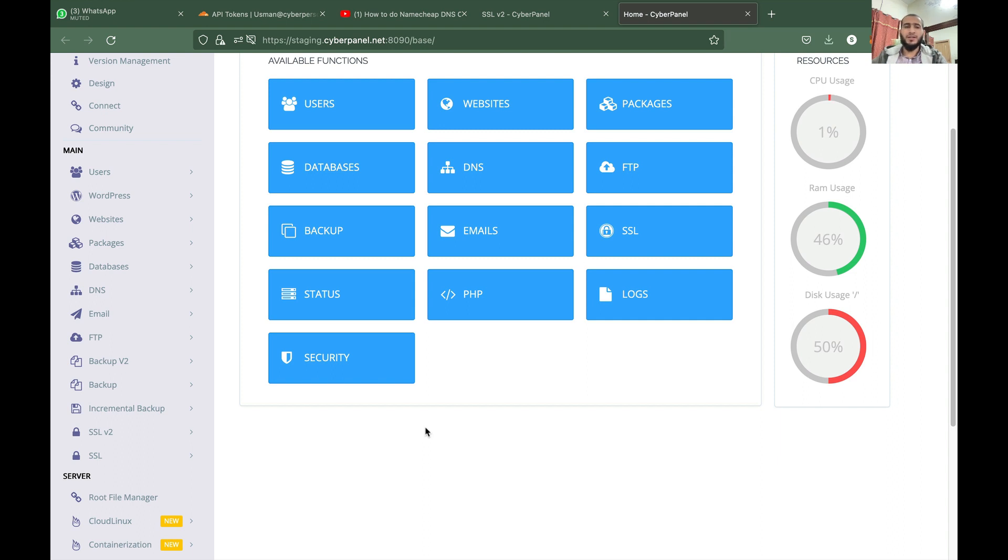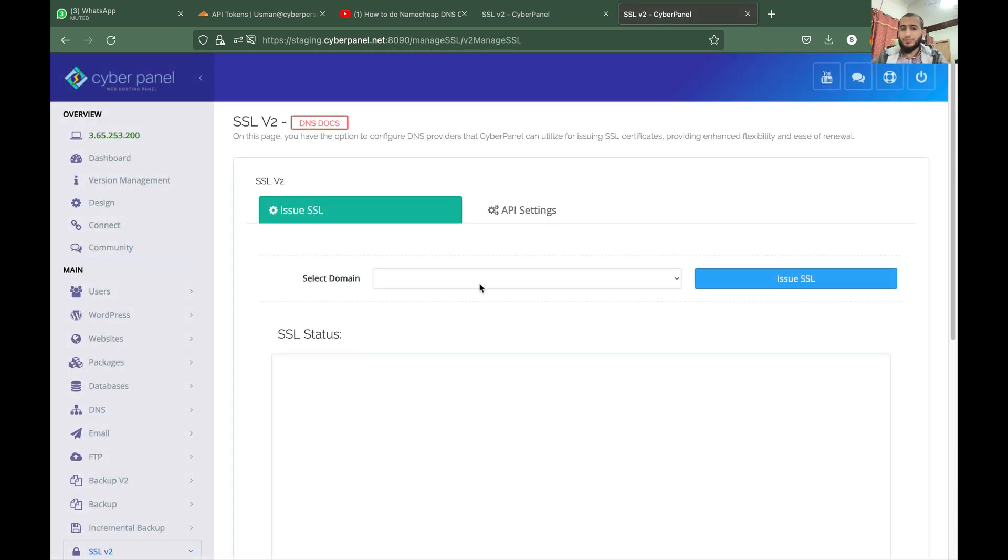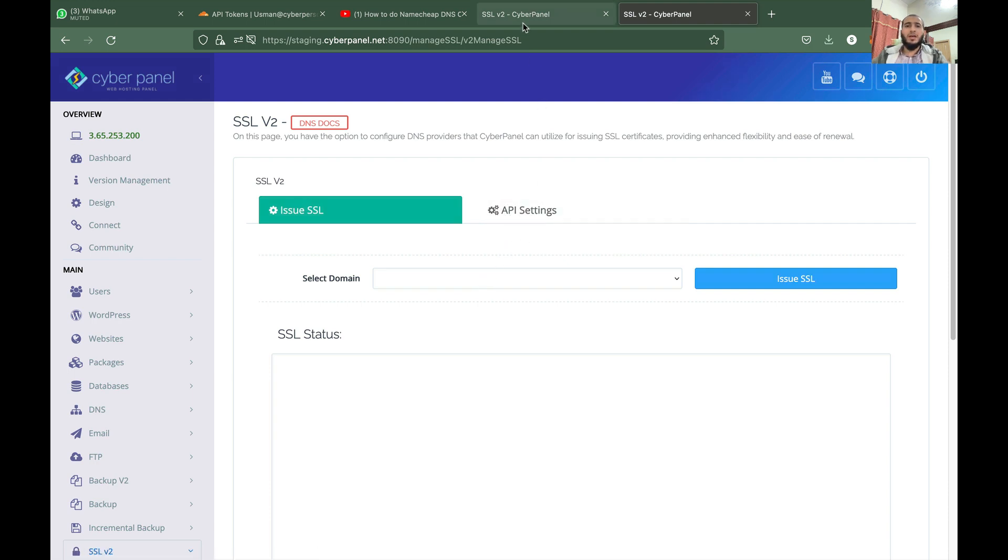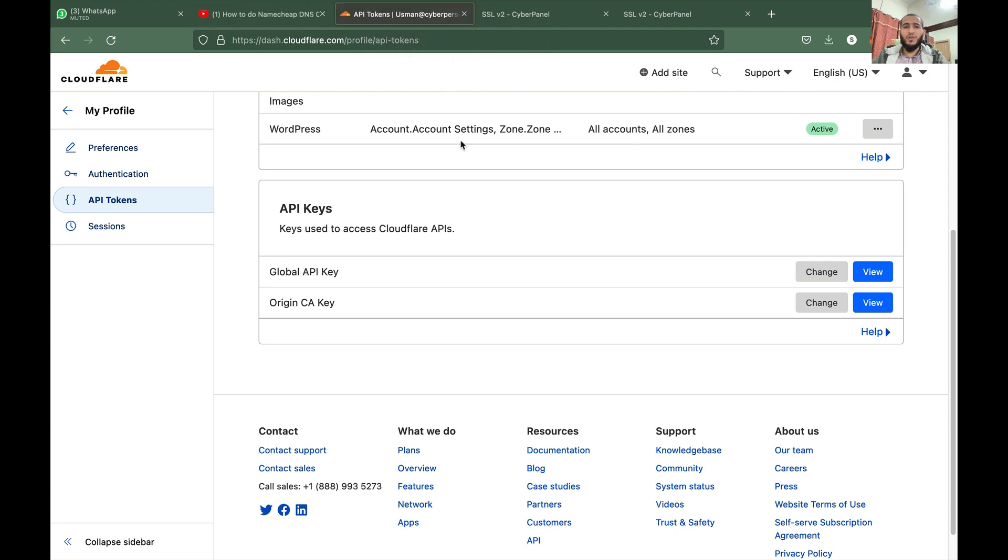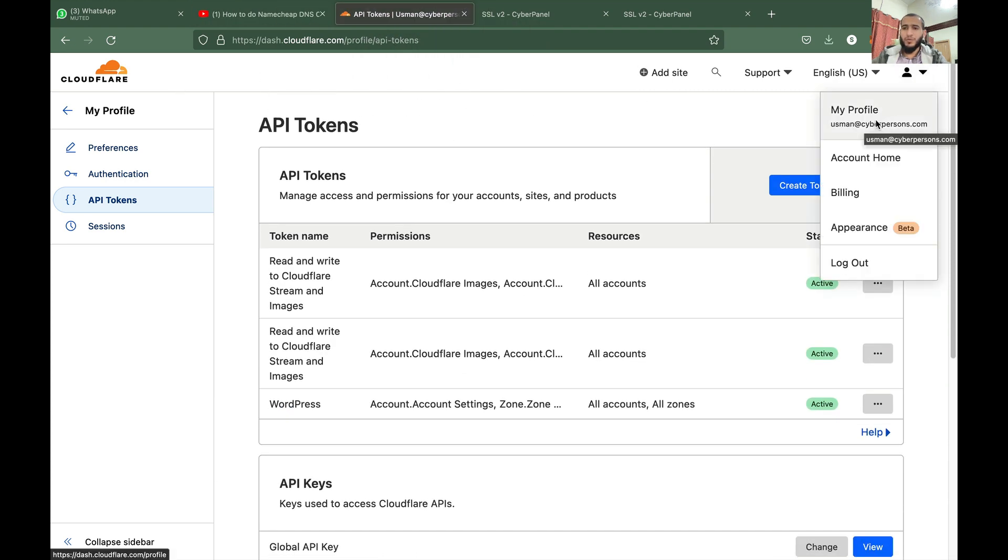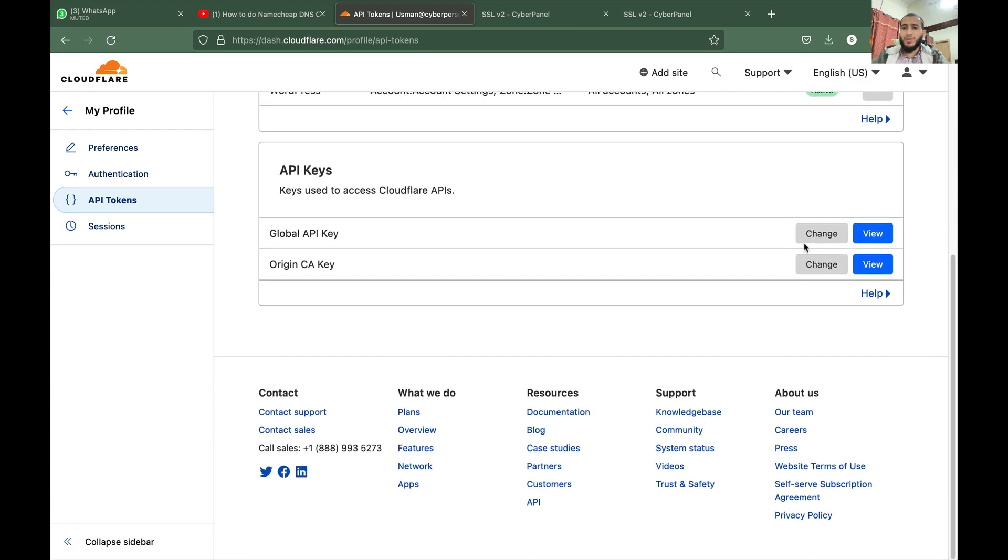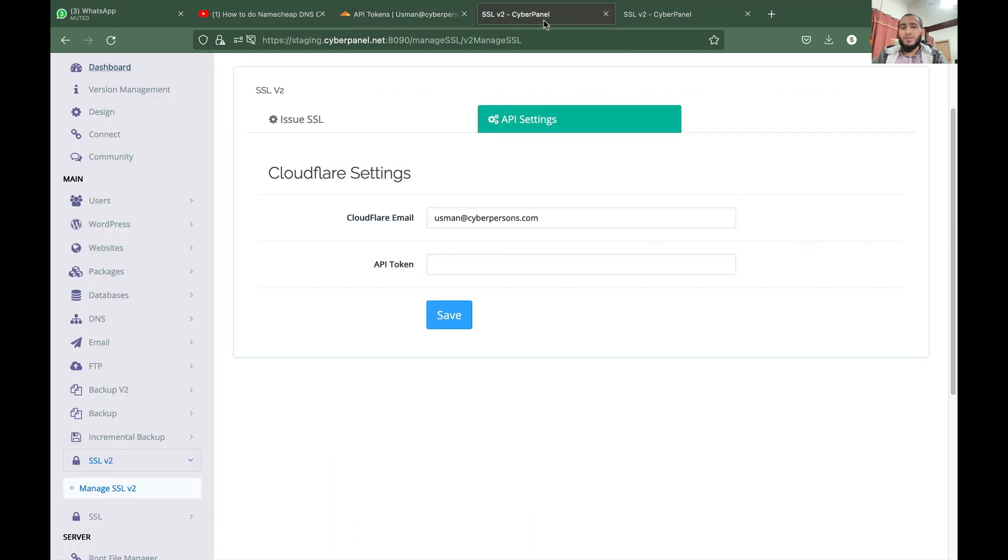So all you have to do is go to CyberPanel, Manage SSL v2. If you click on API Settings, you will be able to enter Cloudflare email and global API token, which you can easily get from Cloudflare. If you are in your Cloudflare account, all you have to do is click on My Profile, and from here you can get the global API key using this View button. So once you have this global API key, all you have to do is paste here, and then CyberPanel will be able to issue wildcard SSLs or normal SSLs for this domain. Everything is completely automatic.